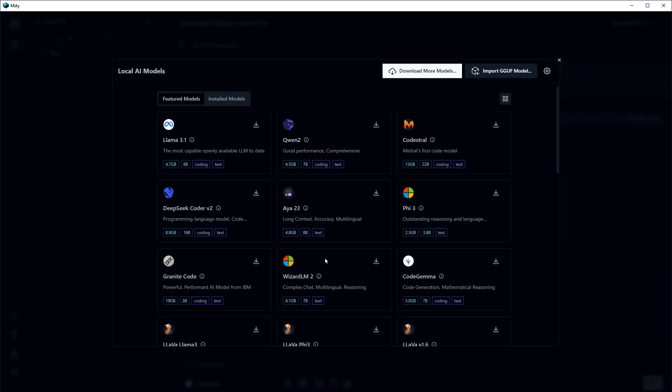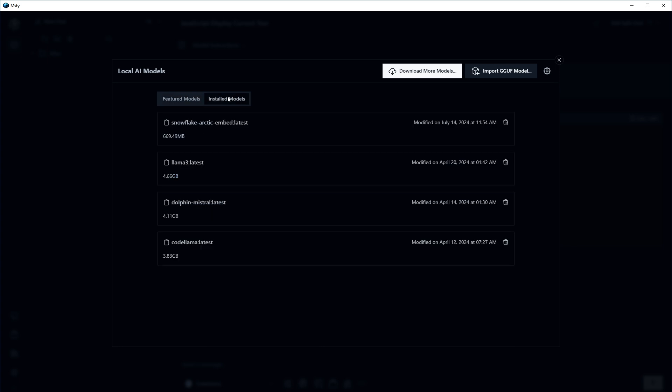And from here, I can manage local AI models. I have installed these models in the system already. So I've got Llama 3. I've got Mistral and then CodeLama.